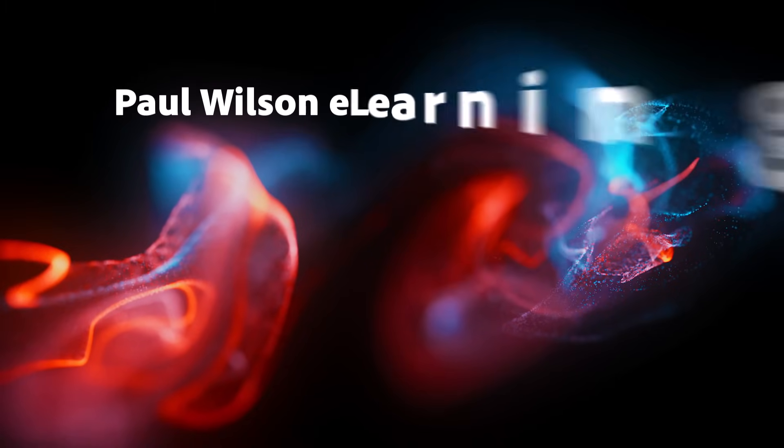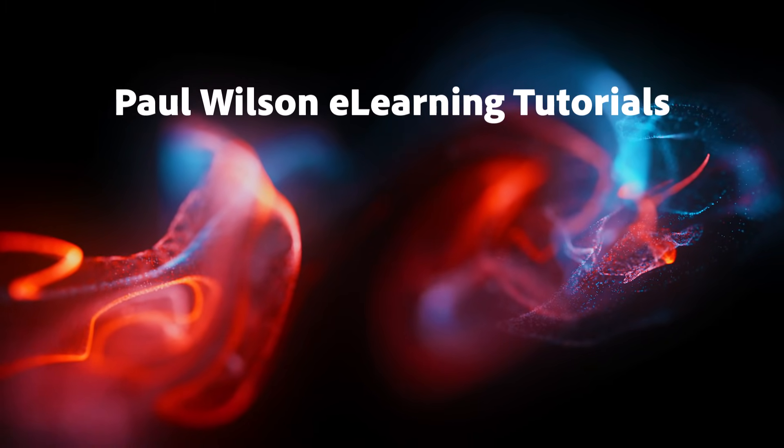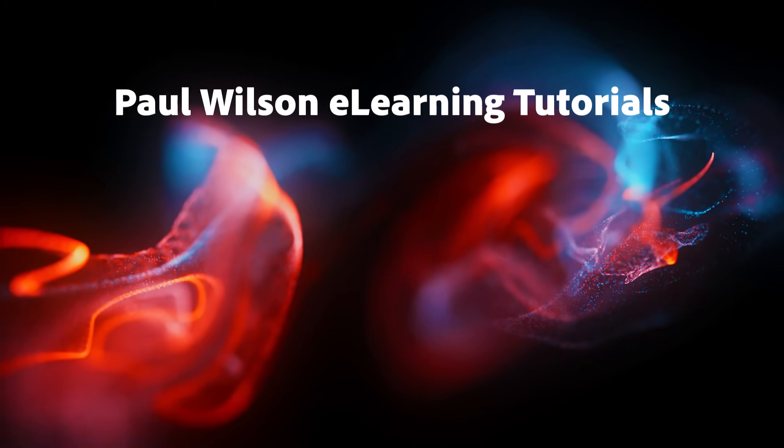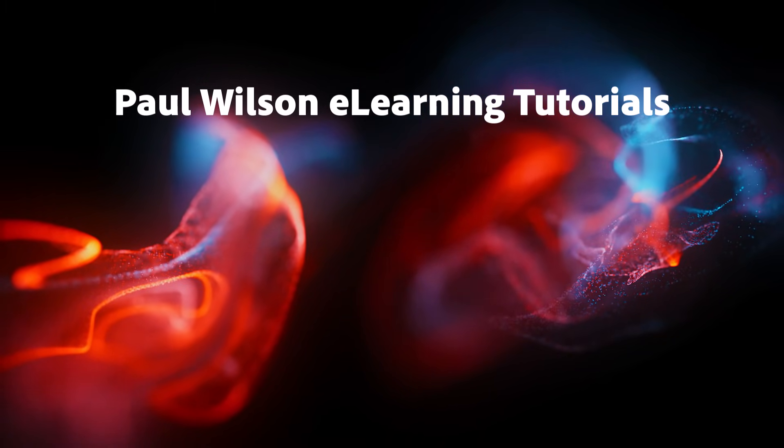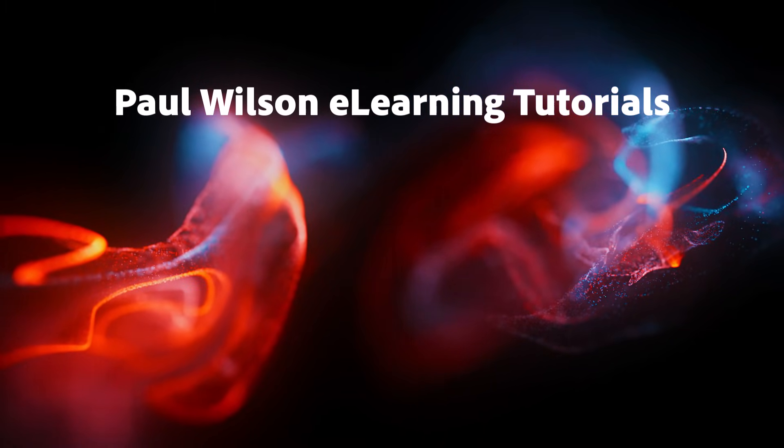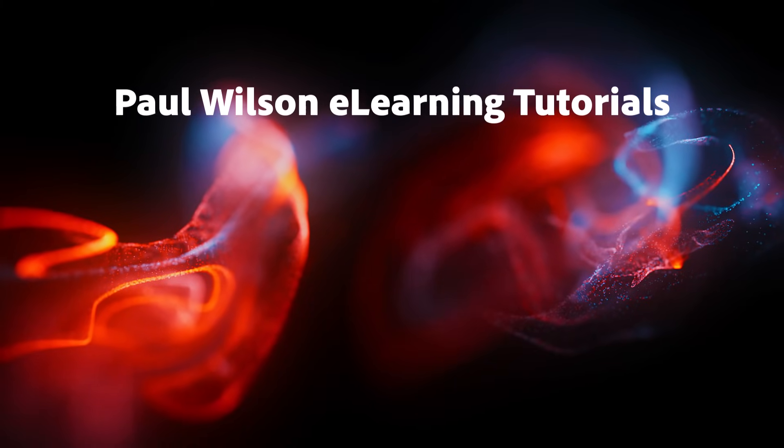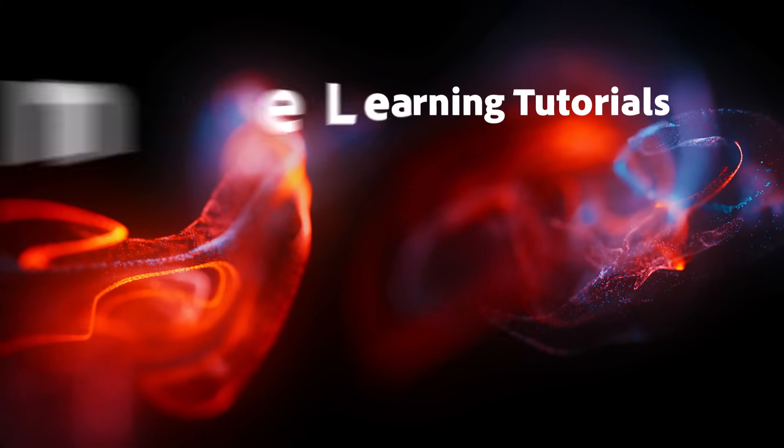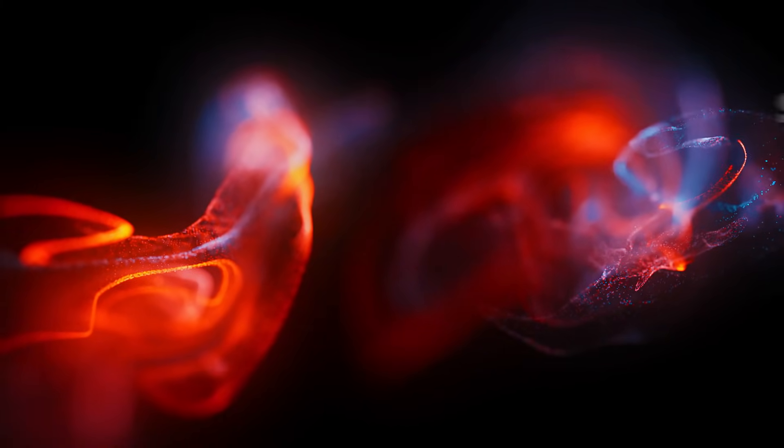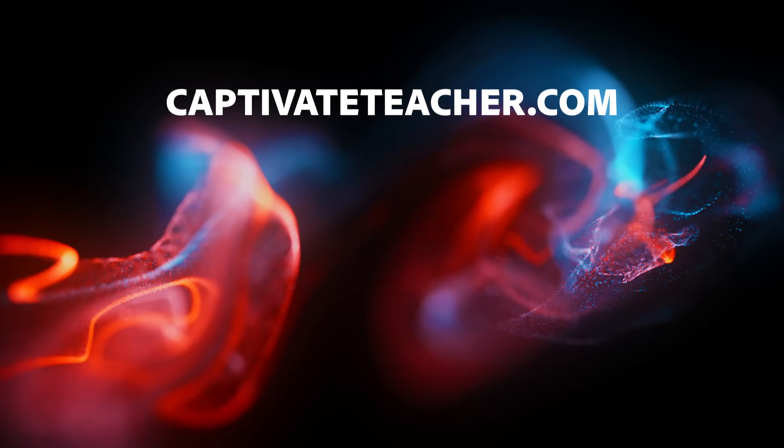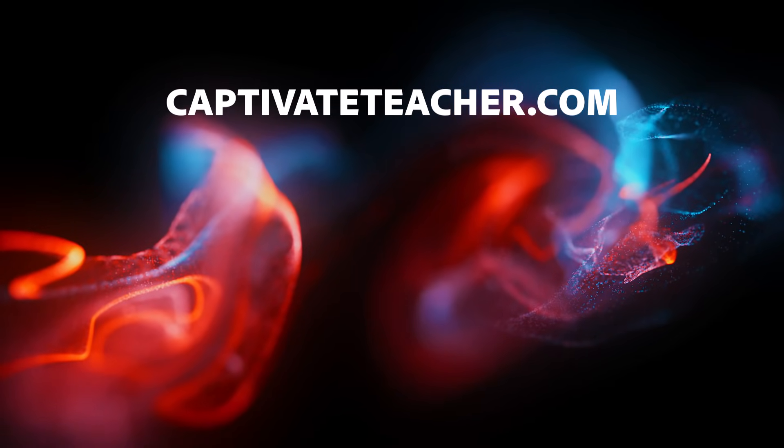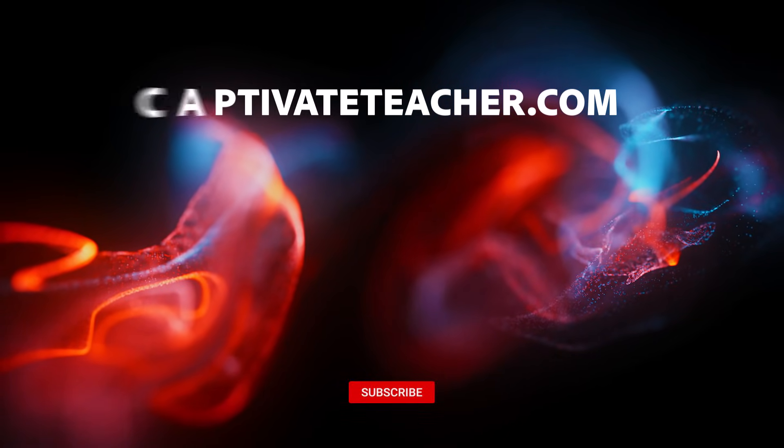If you thought this video was helpful, please like and share it with your colleagues. If you need help with Adobe Captivate, hire Paul for one-on-one instruction. Paul's goal is to focus on lessons based on your specific needs. Visit his website at CaptivateTeacher.com. And don't forget to subscribe to his YouTube channel.